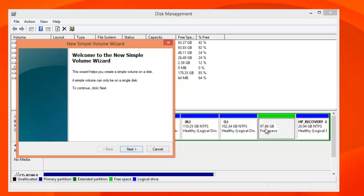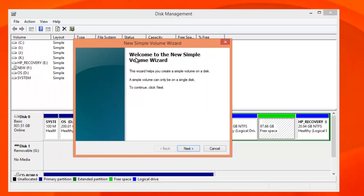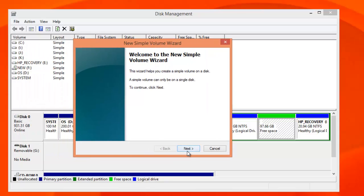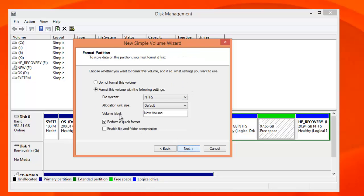Right click on this and click new simple volume. You can select the maximum volume. If you want to create just one drive you can select the complete space available. If you want to create more than one you can select the volume size for this drive.